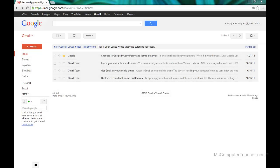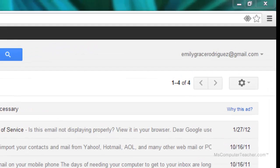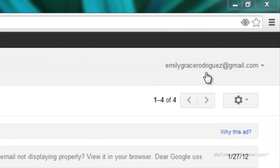Now that we've created your Google account, go ahead and get logged in. The next thing we need to do is create your Google site or digital portfolio. For this example, I'm logged into Gmail as Emily Grace Rodriguez, a demo student.